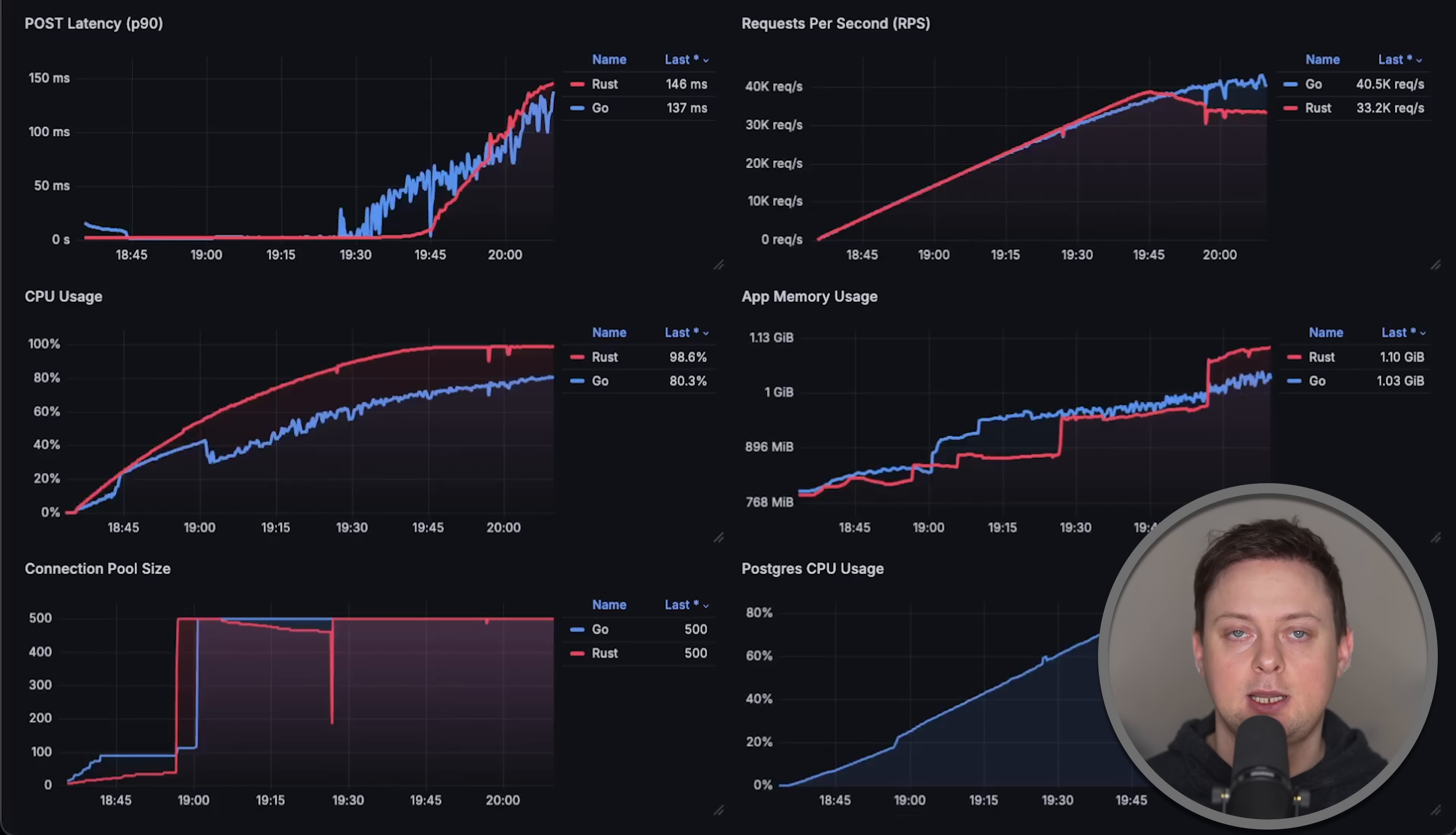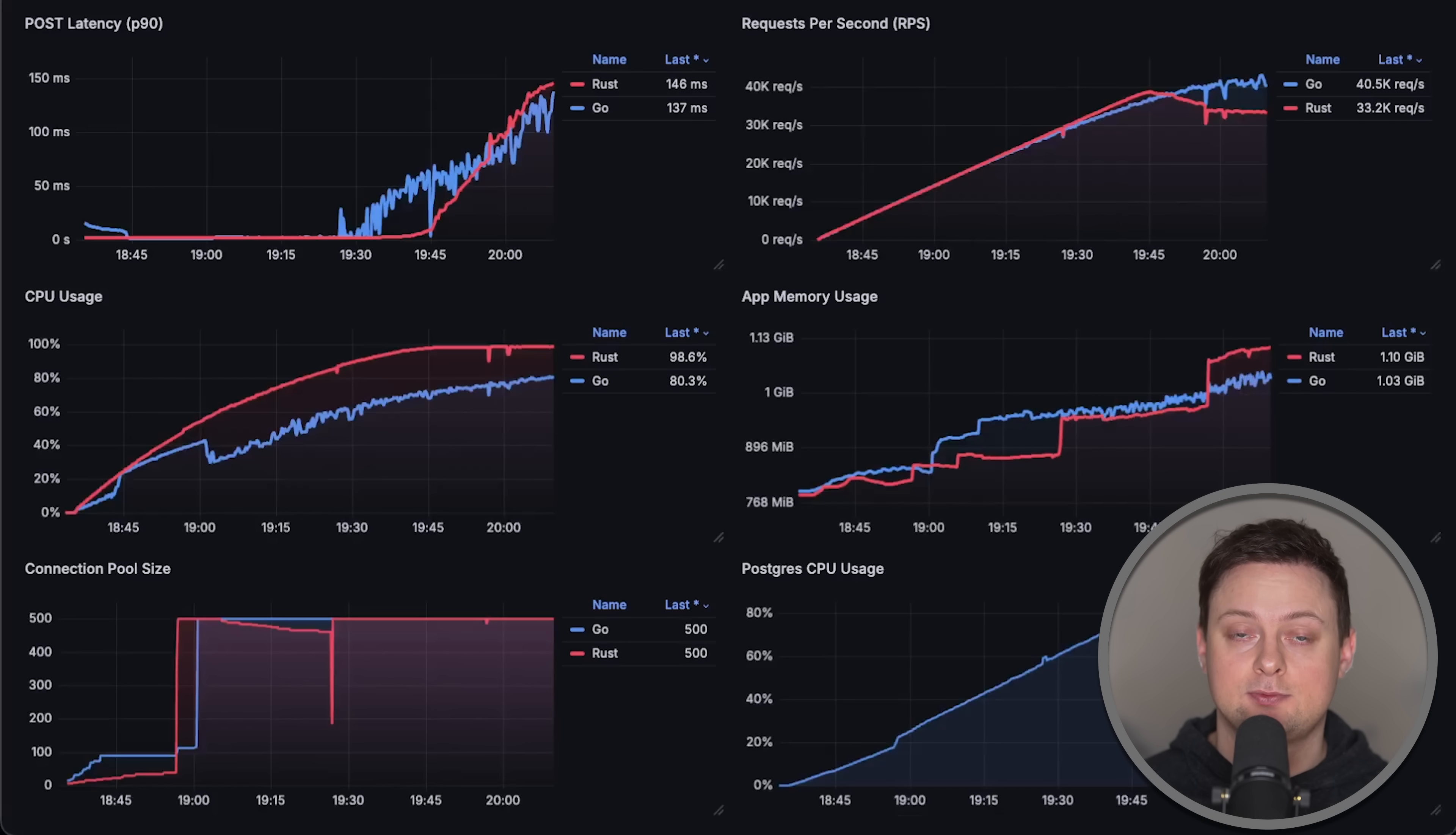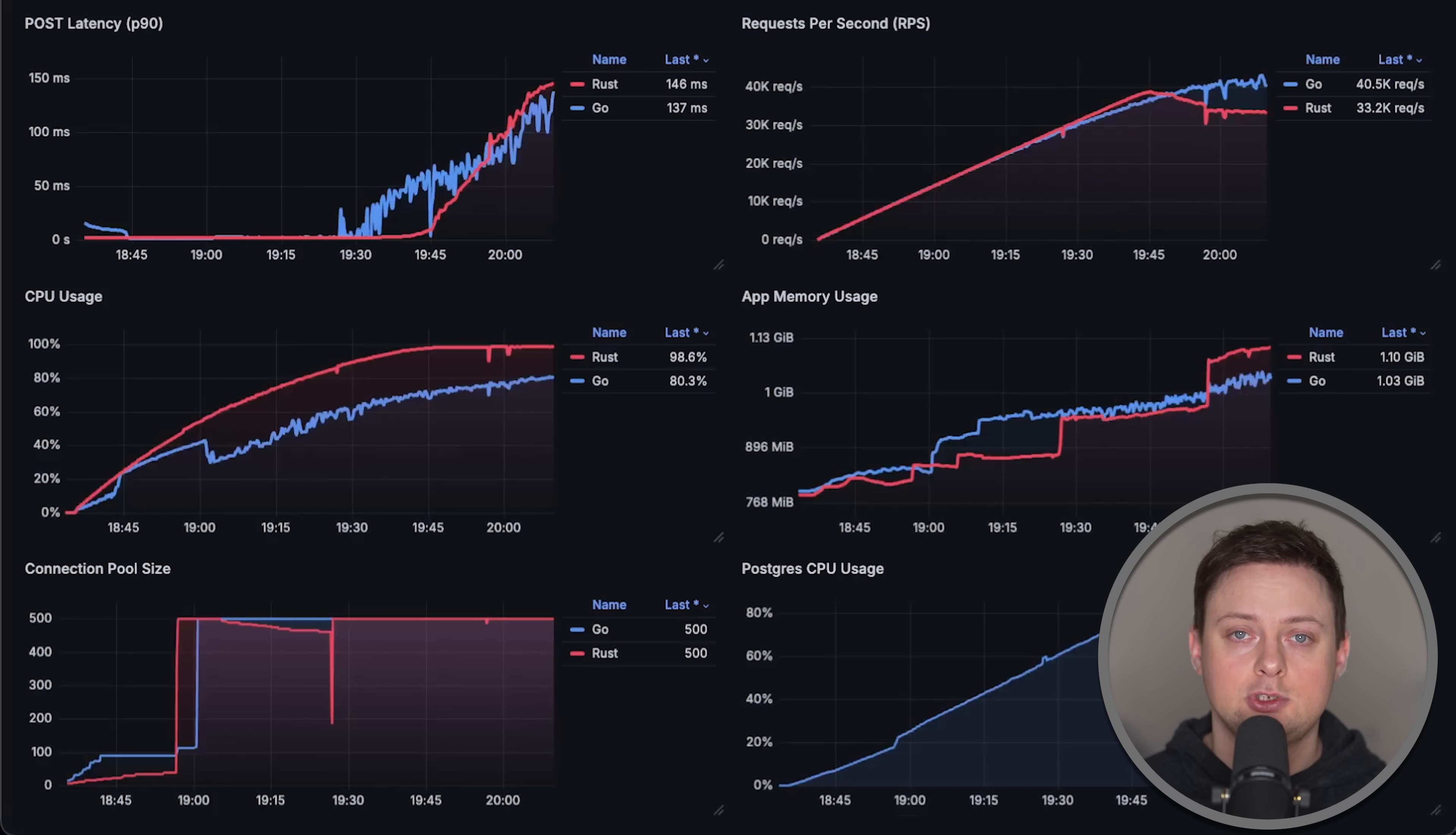Take a look at other Rust versus Go benchmarks where I used the standard Hyper library, as well as the Hyper framework. Thank you for watching, and I'll see you in the next video.